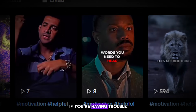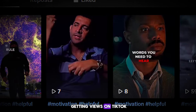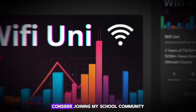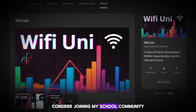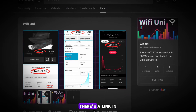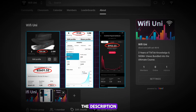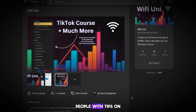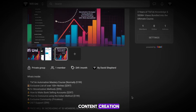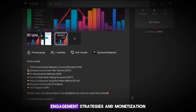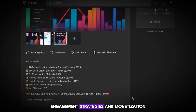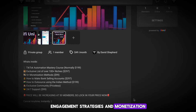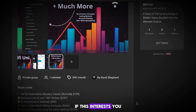If you're having trouble getting views on TikTok, consider joining my school community — there's a link in the description. I created this group to help people with tips on content creation, engagement strategies, and monetization.